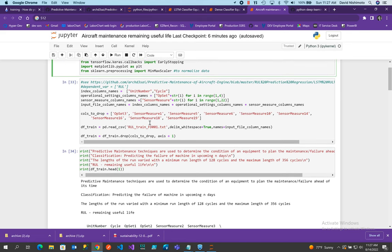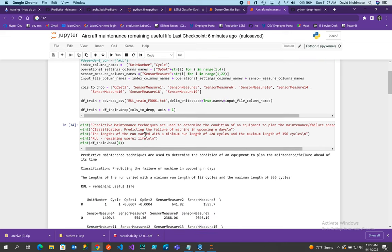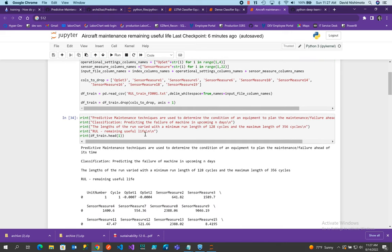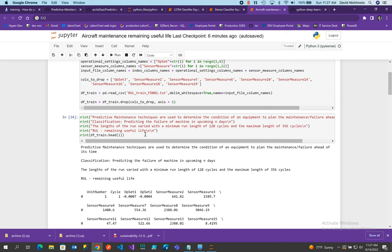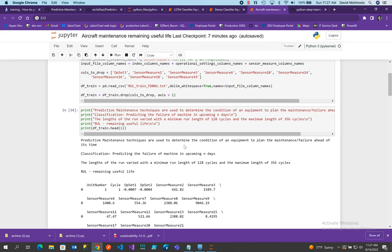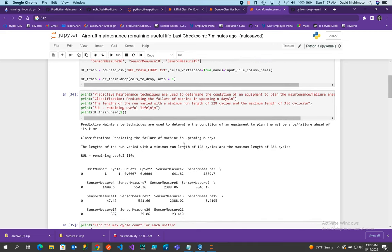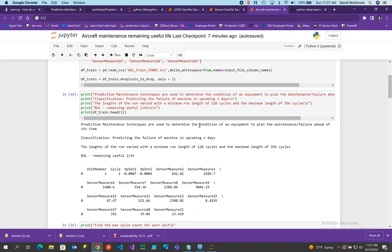So in this case, what I'm doing is I'm going to cycle through and get my ops sets and then I'm going to get my sensory measurements. I'm going to put that into a data frame and then predictive maintenance techniques are used to determine the condition of equipment to plan maintenance failure ahead of its time. So that's the idea because maintenance failures and downtime on equipment could be very costly. So knowing when equipment could fail ahead of this time may save you money.